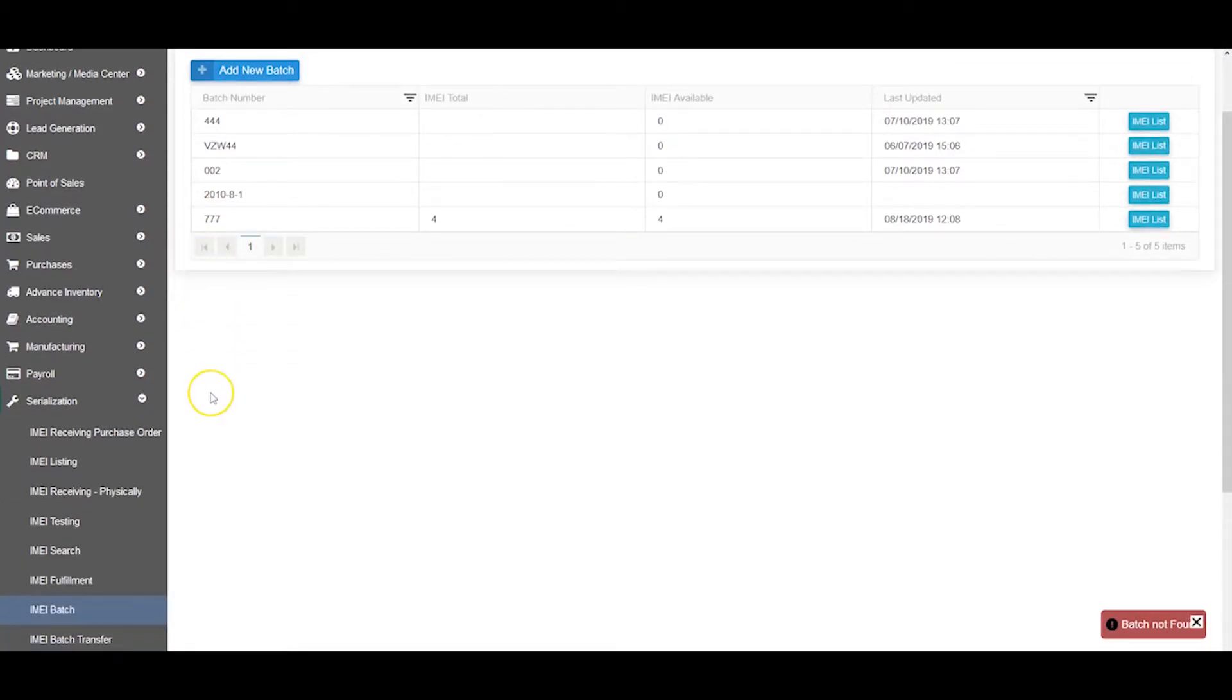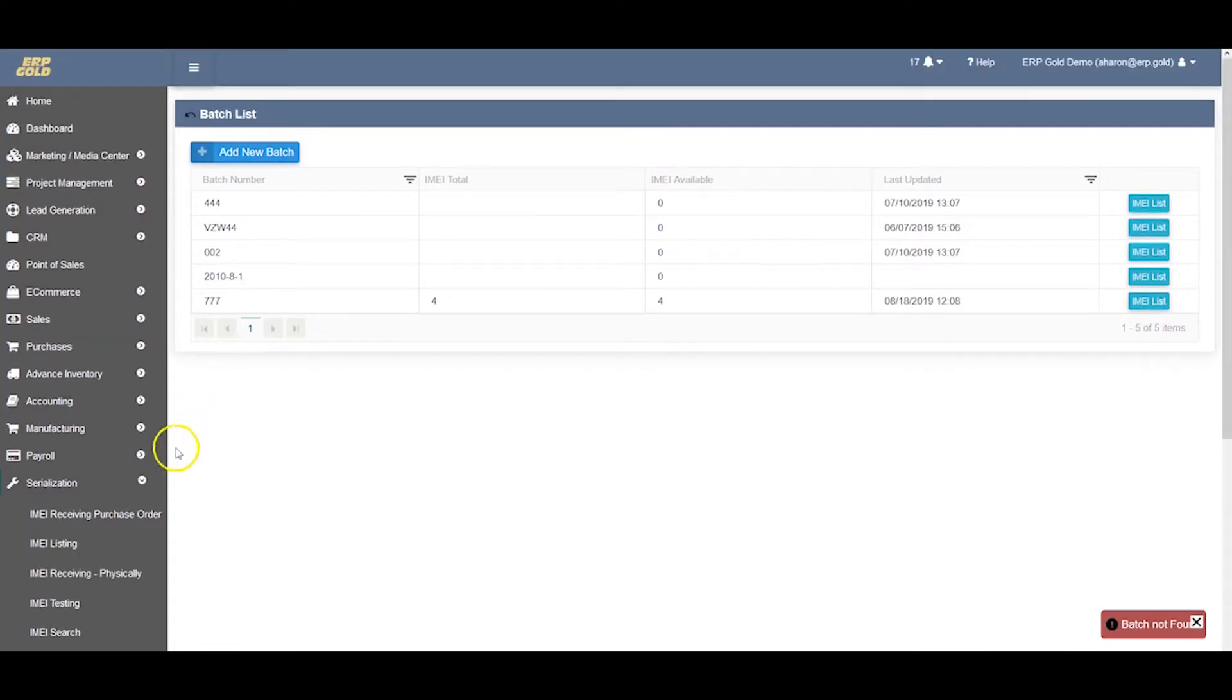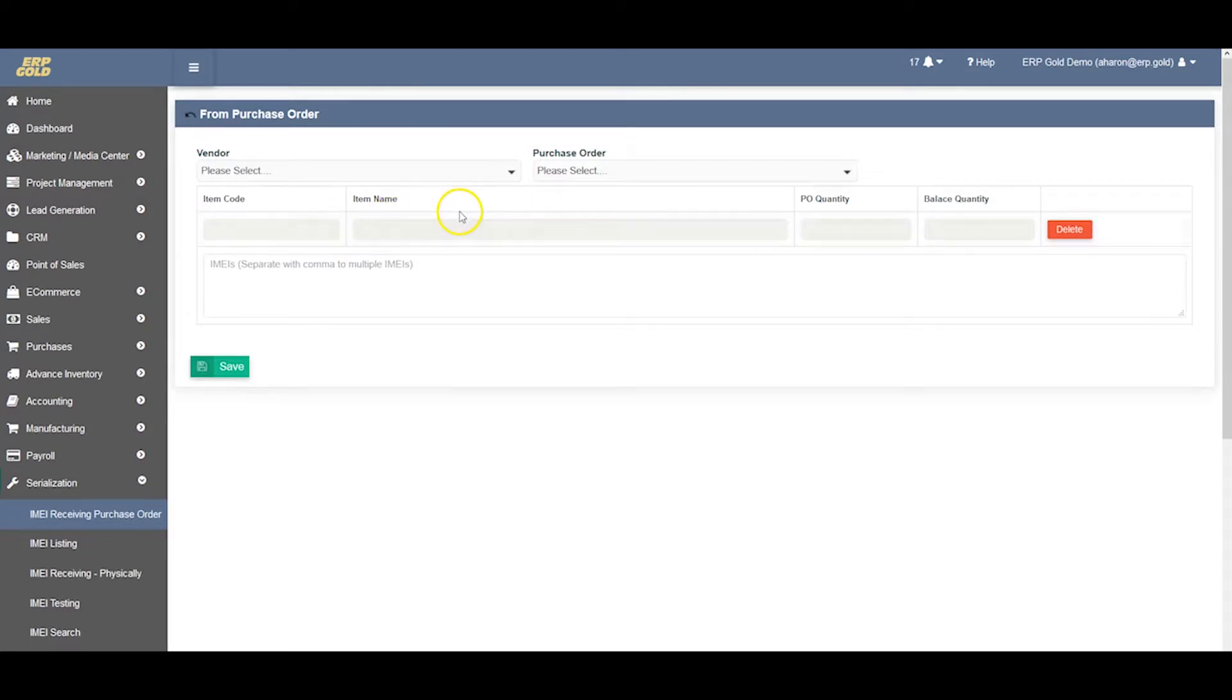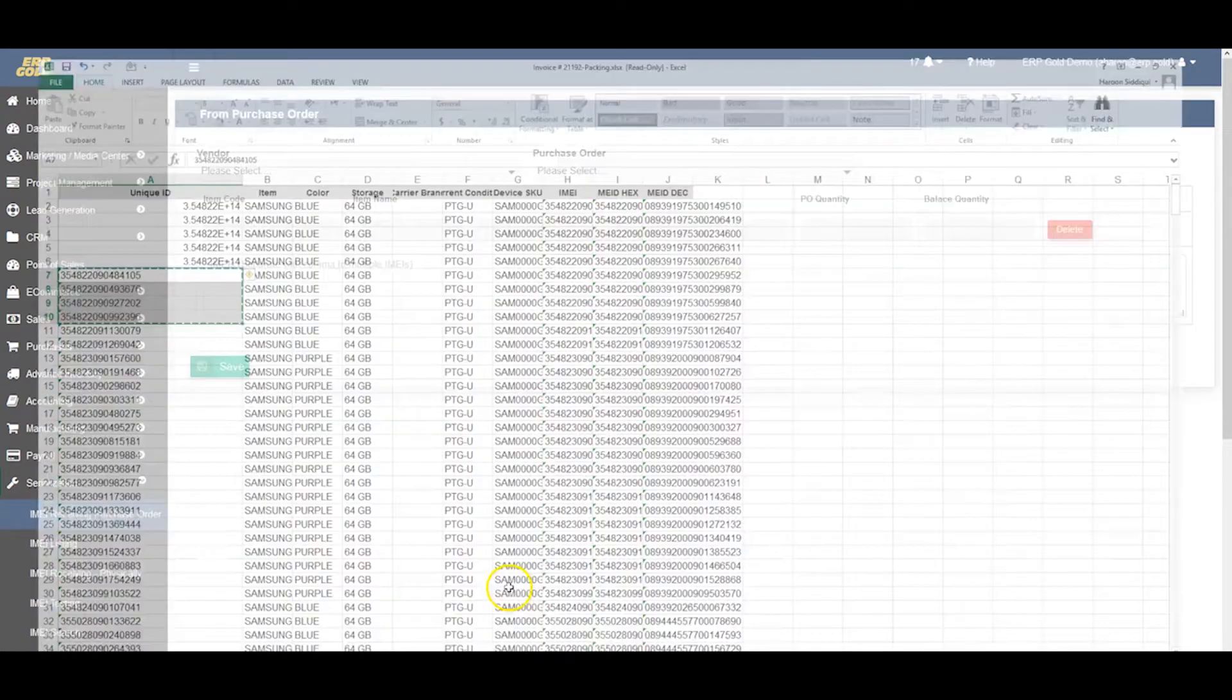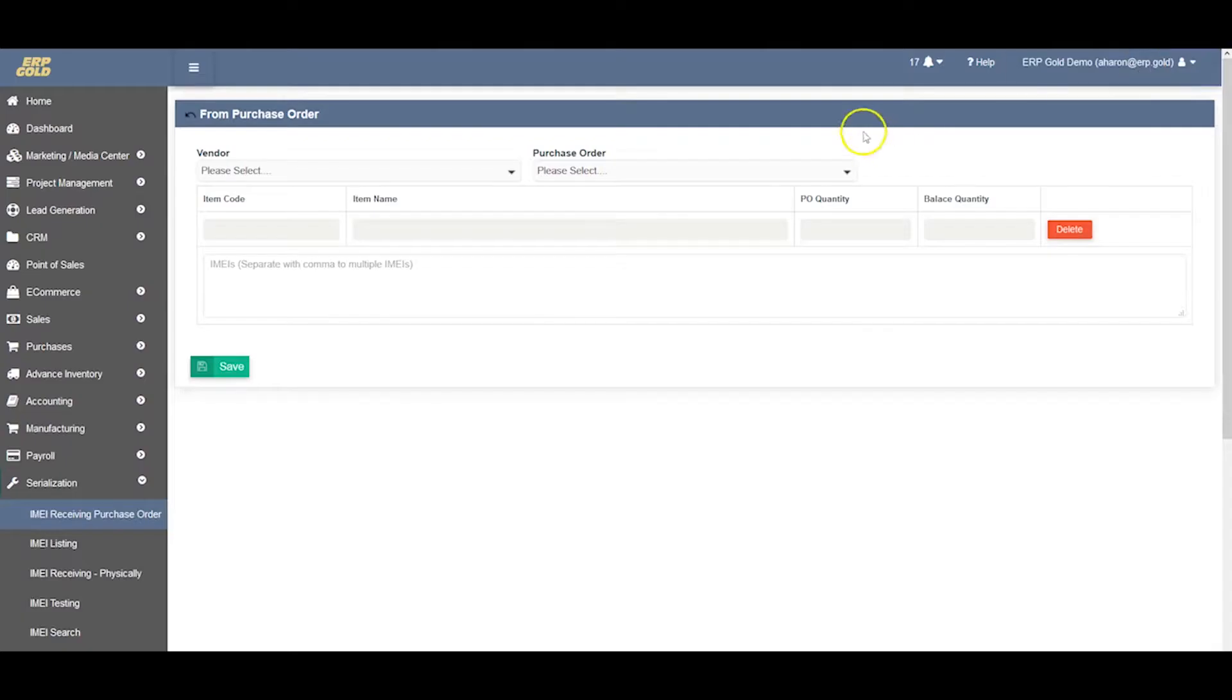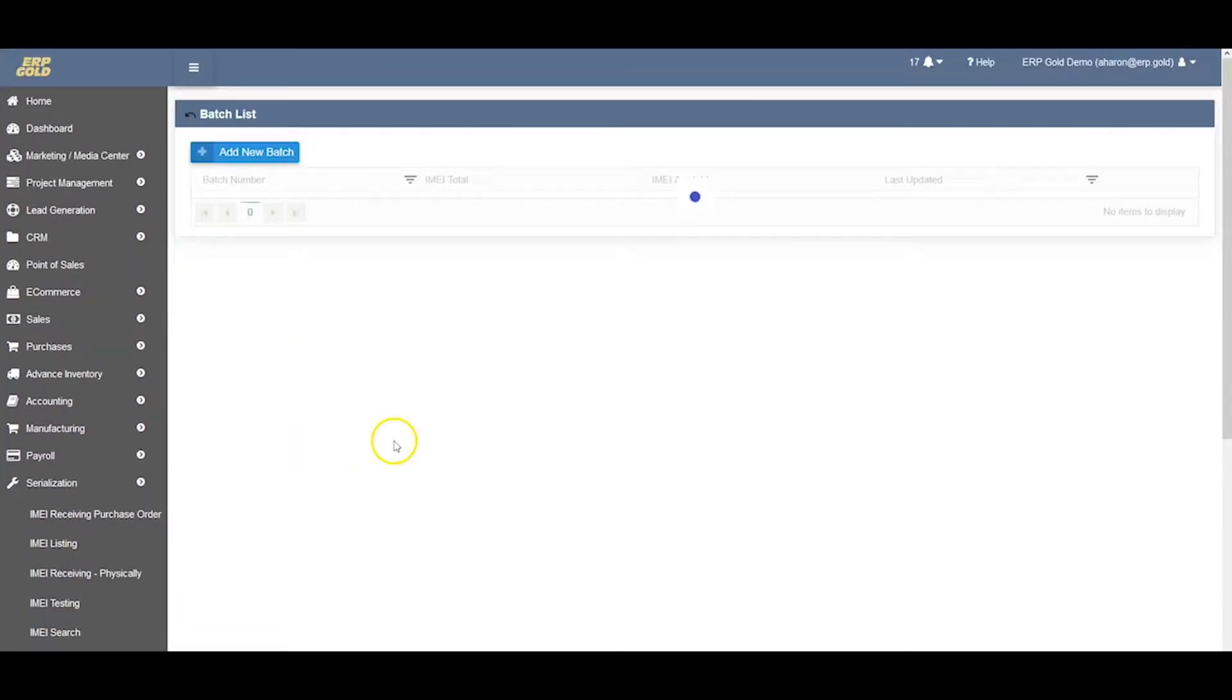Now we have to make sure that these IMEIs have been received. If they're not received, we're not going to be able to move them in the system because those IMEIs have to be in the system. These IMEIs are in the system actually, so we can easily move them.